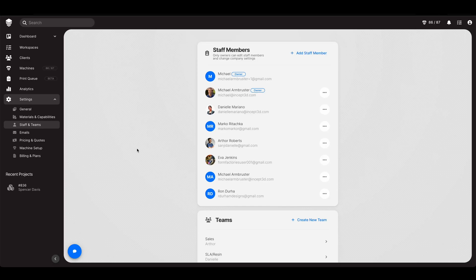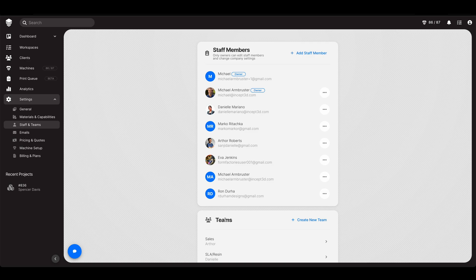Hi guys and welcome back. Let's set up your staff members and your teams.